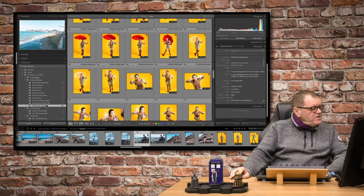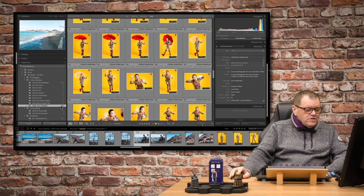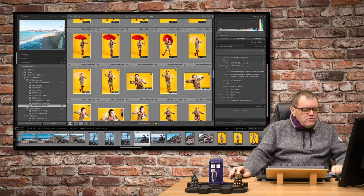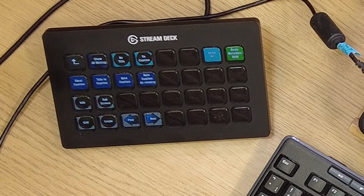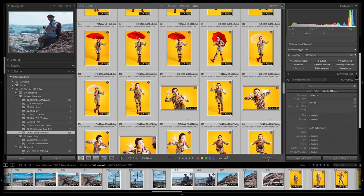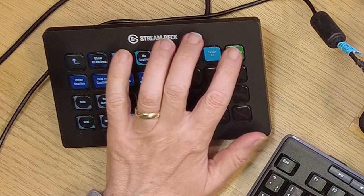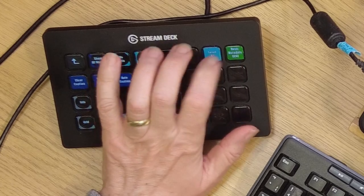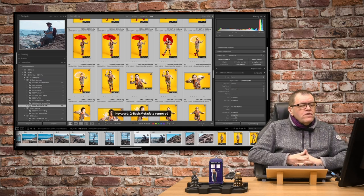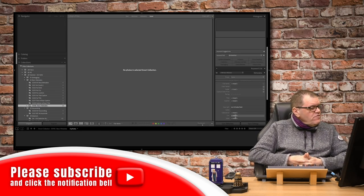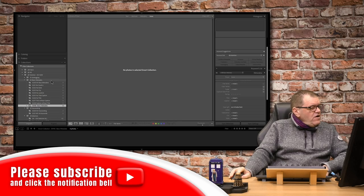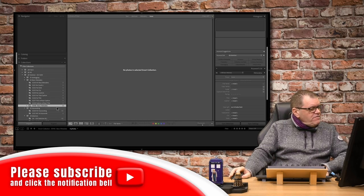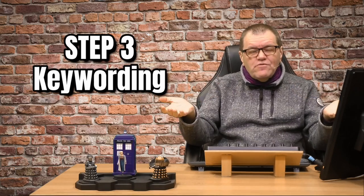So at this point, everything is now done. And again, I can use my keypad here. I can say select all, and I can just hit basic metadata done, and it will just remove that keyword for me. So off they've come, off that particular part of the work list, on to keywording.